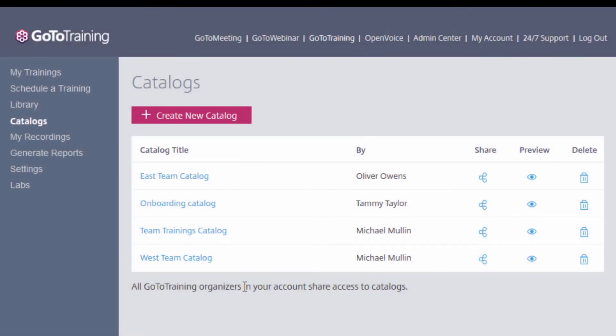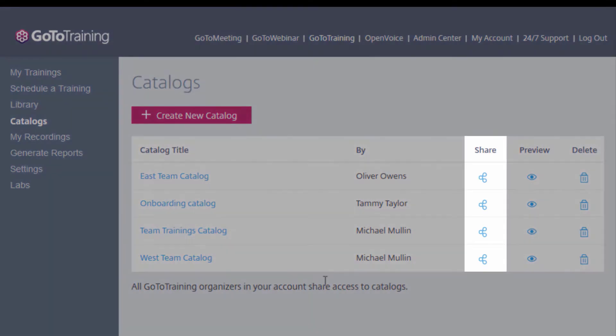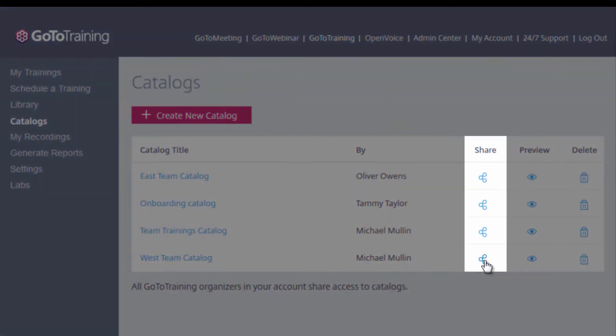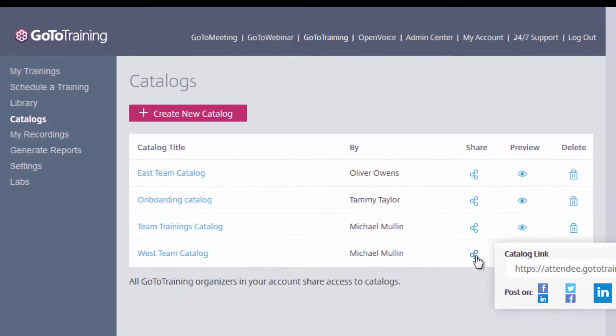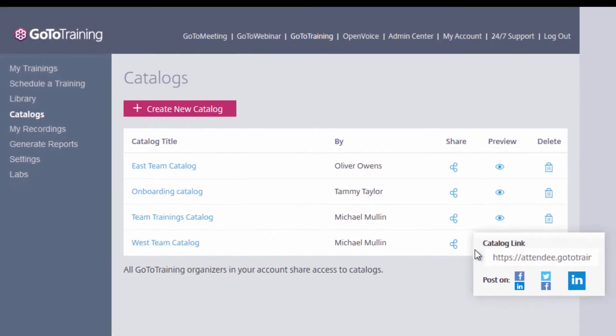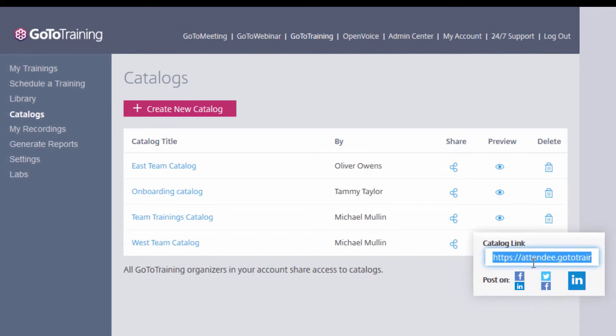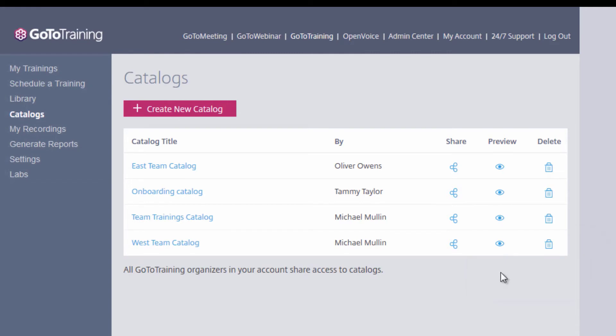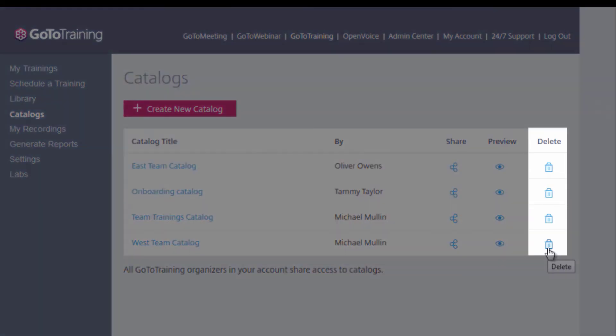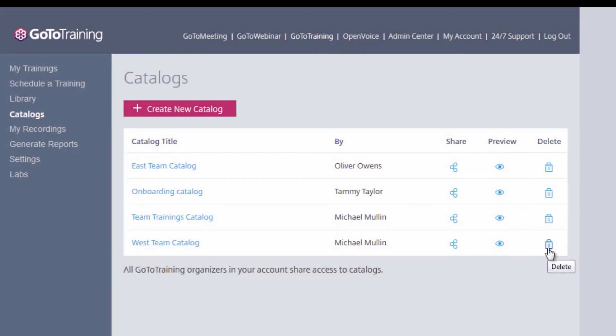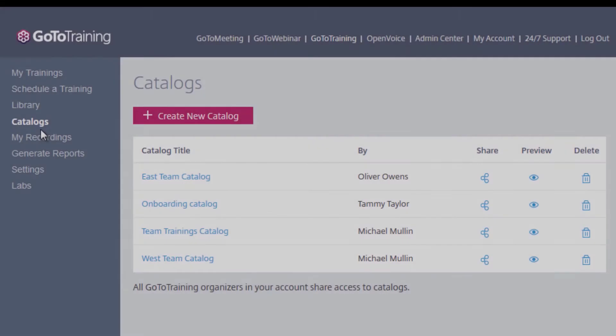Before I add a training session to this new catalog, let me quickly review the other tools on this page. Here, you can click Share to quickly access the unique URL for your catalog. Copy this URL and paste it into emails, websites, blogs, newsletters, anywhere you see fit. Use the trash can icon to permanently delete a GoToTraining catalog.